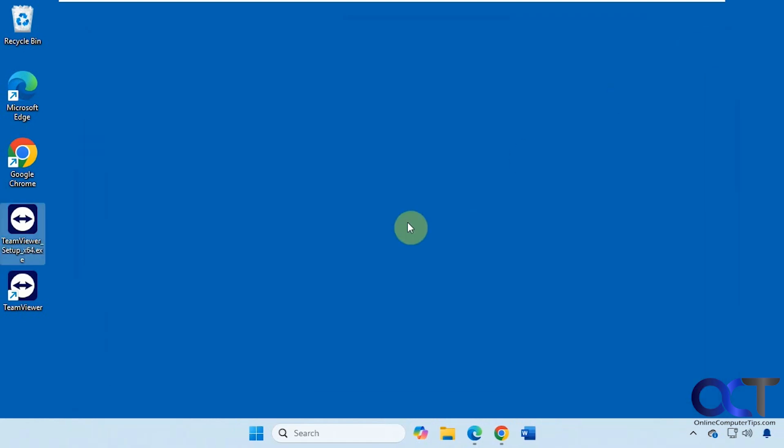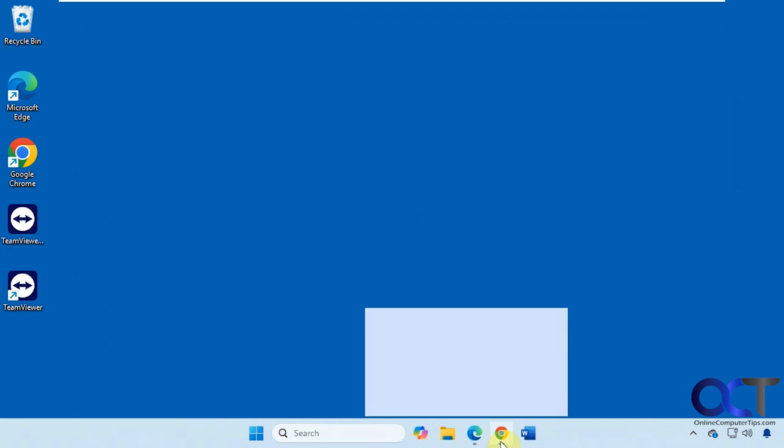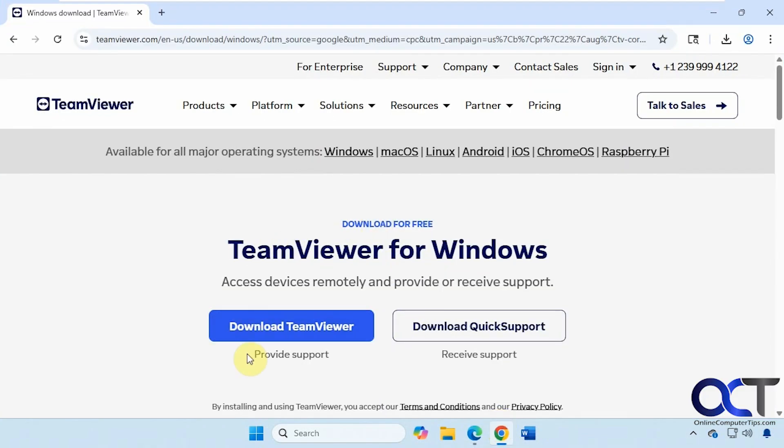That's about it. So once again, just go to the TeamViewer website. Download this version here for your main computer. Then install it. Use the full installation, assuming you're going to use it all the time. Or you could do the one time if you just want to use it once.